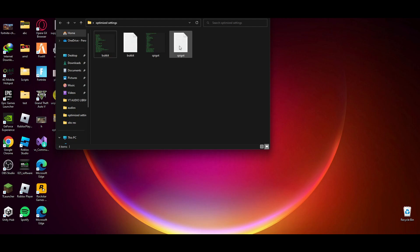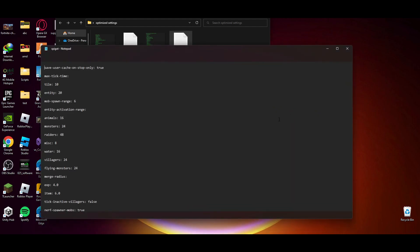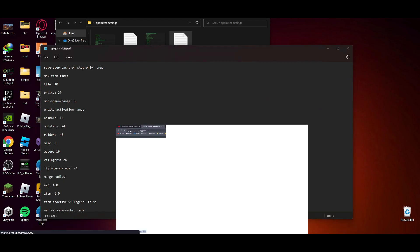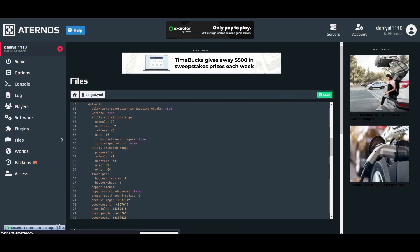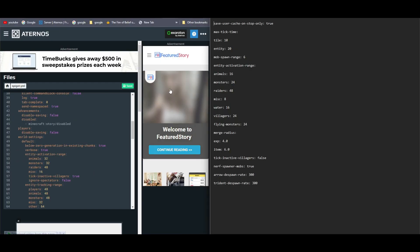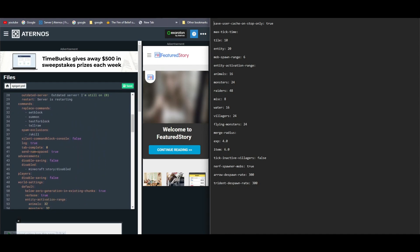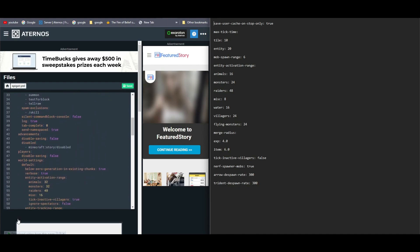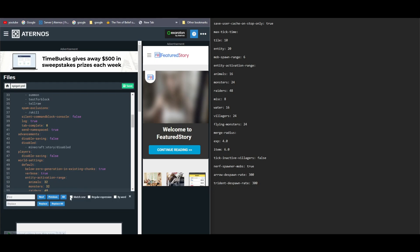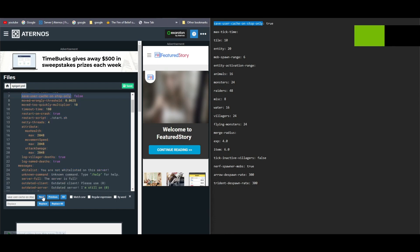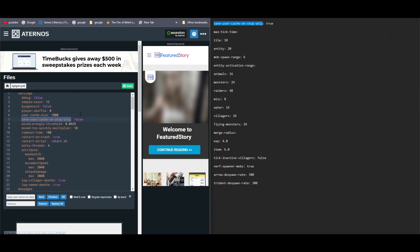For this one I will provide text file for them so it's easy for you to copy and paste. Now we have spigot.yml open so we will open the spigot one. I will try to copy and paste the settings here. As before, press Ctrl, press F to pull up the search bar. Search this. As you can see it's false here so we will change it to true.